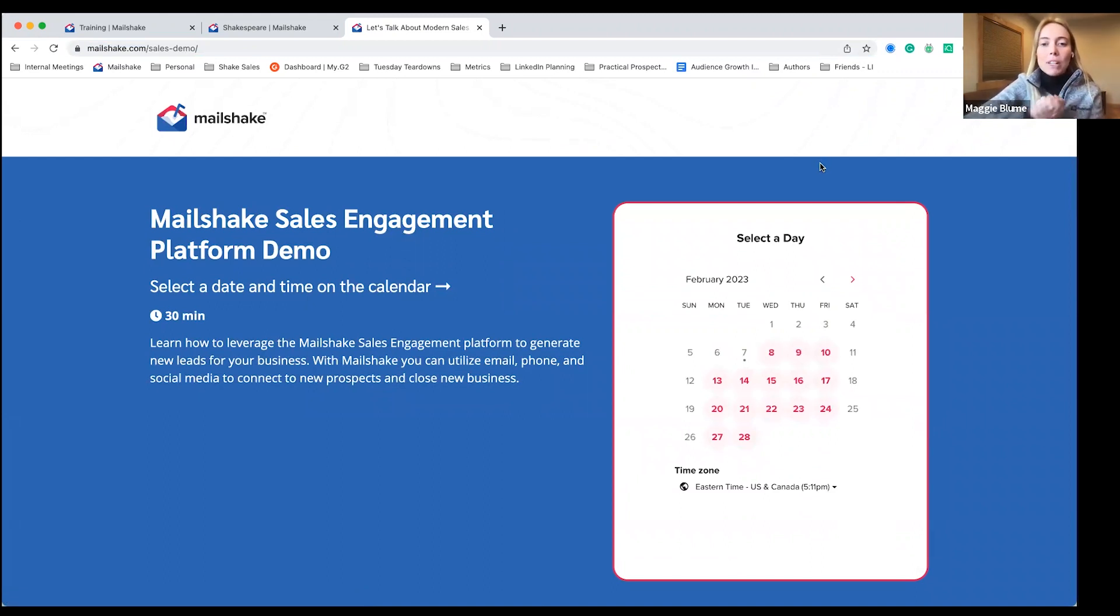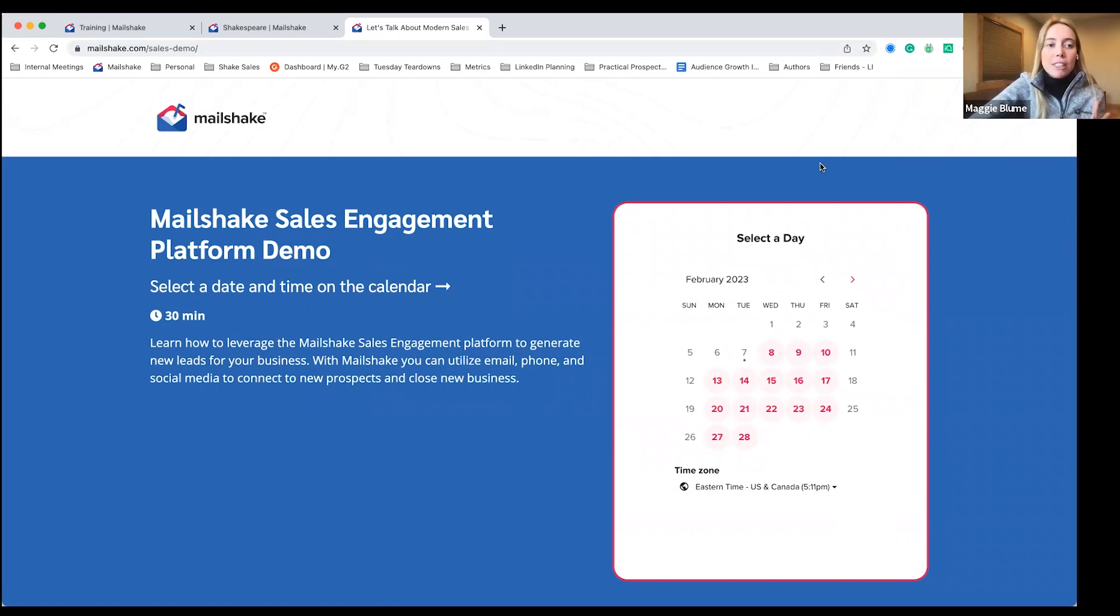But we want to see you get in the inbox more often than not. That's our mission here over at Mailshake. Thank you so much for taking a look at this video.